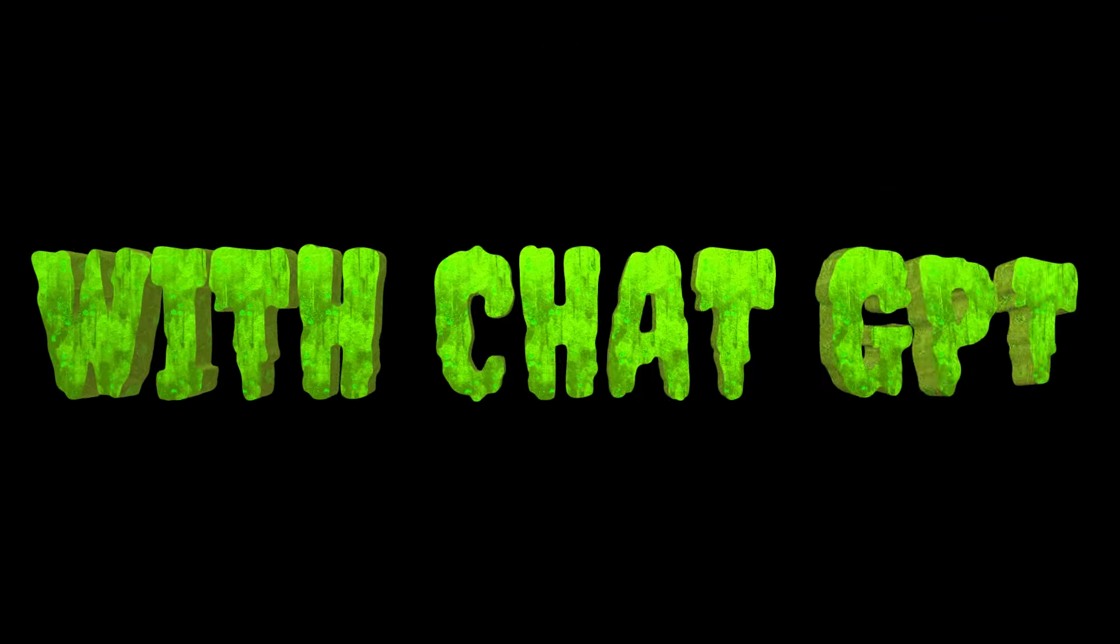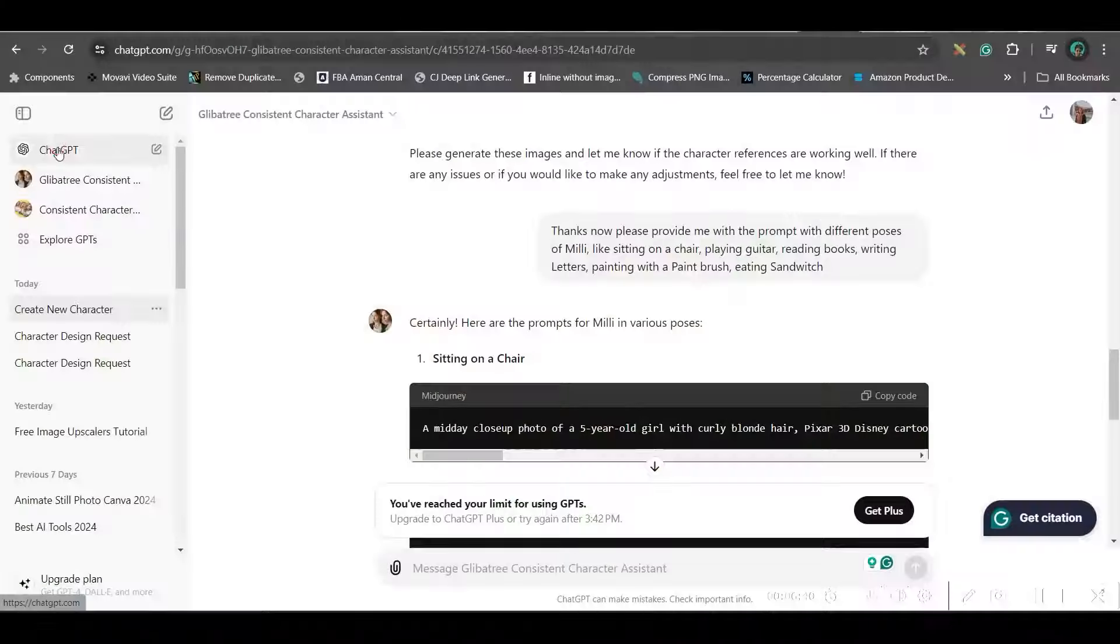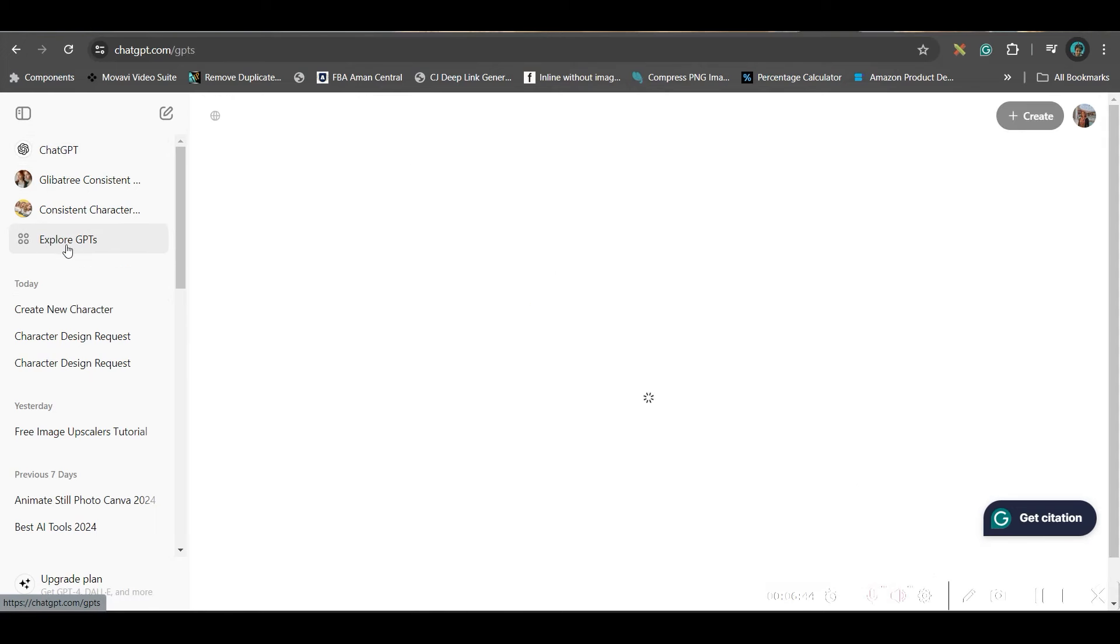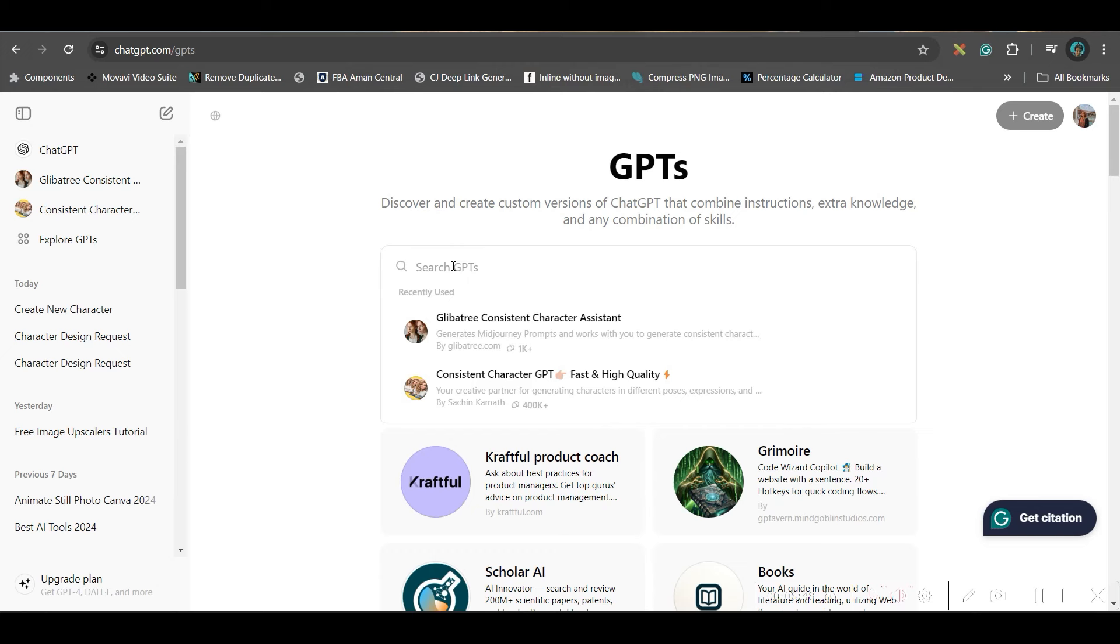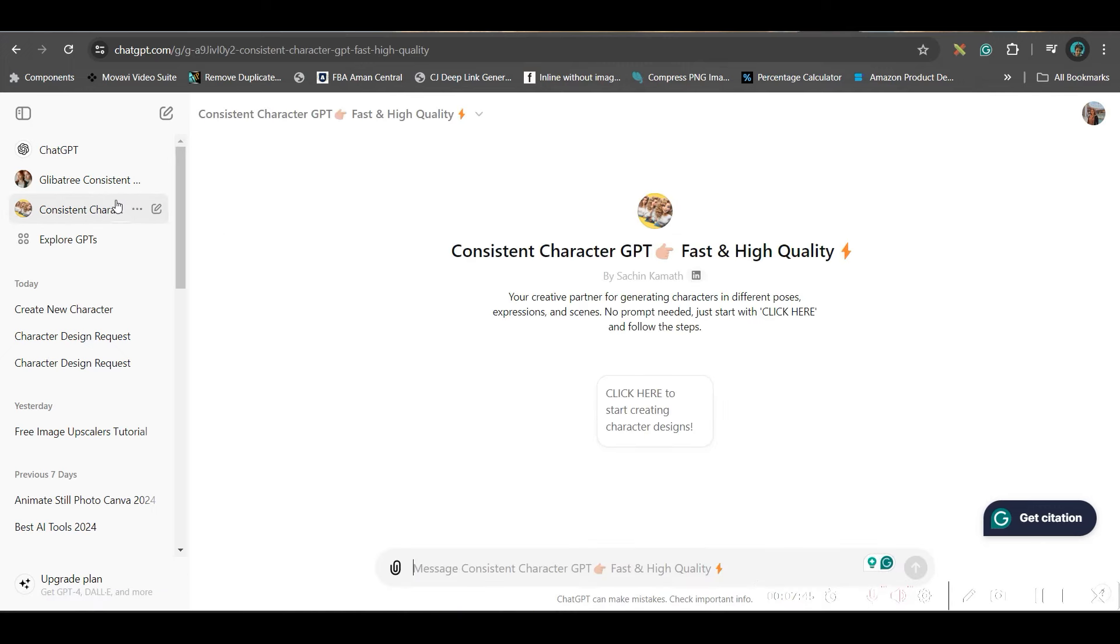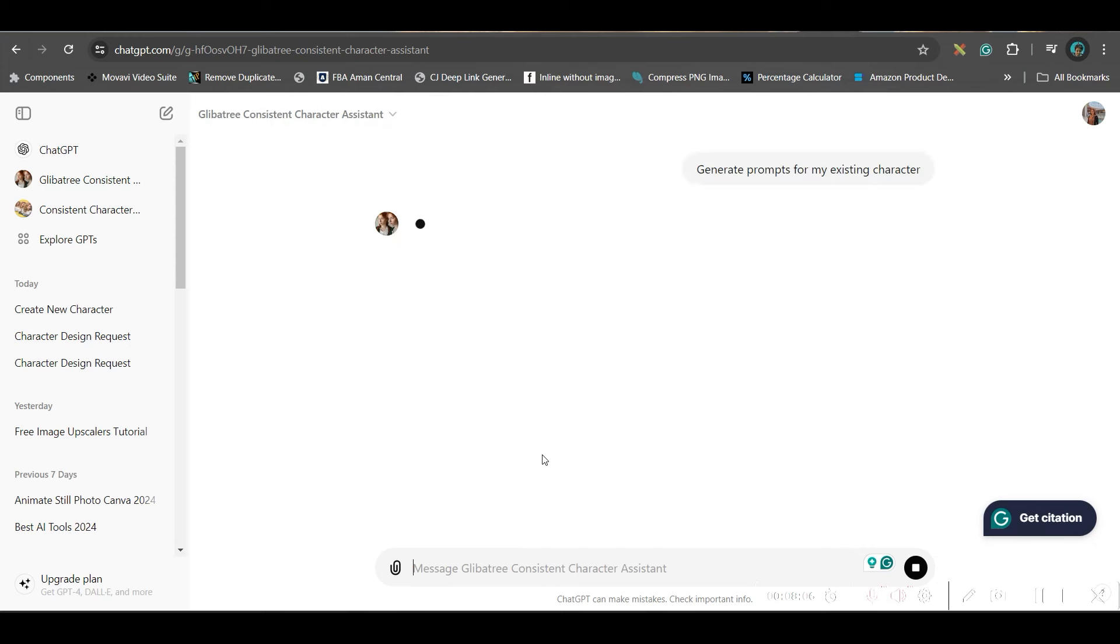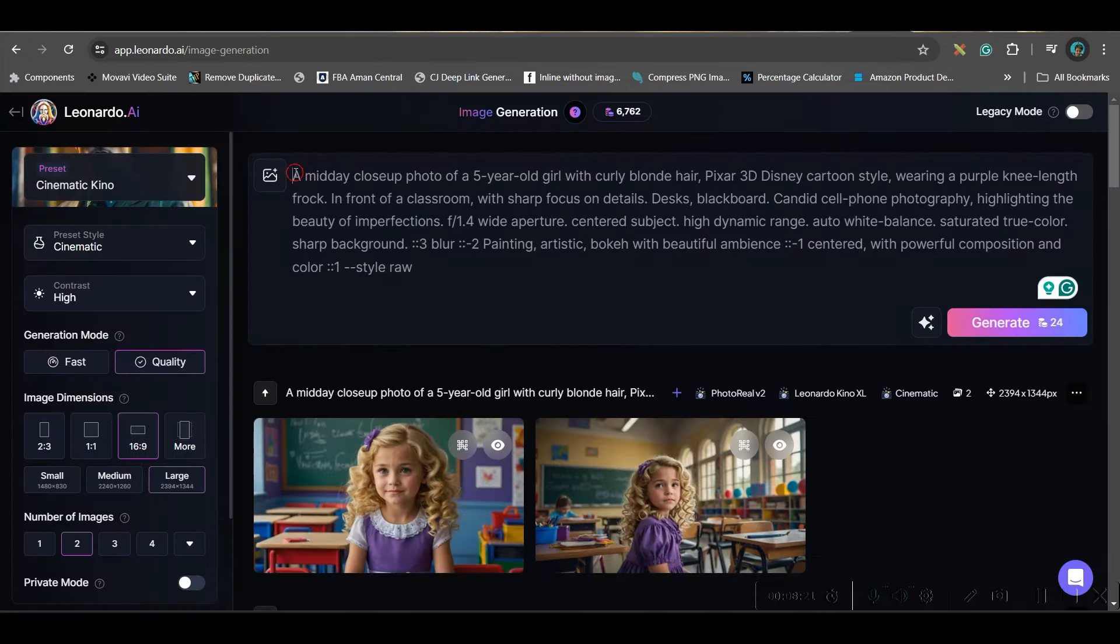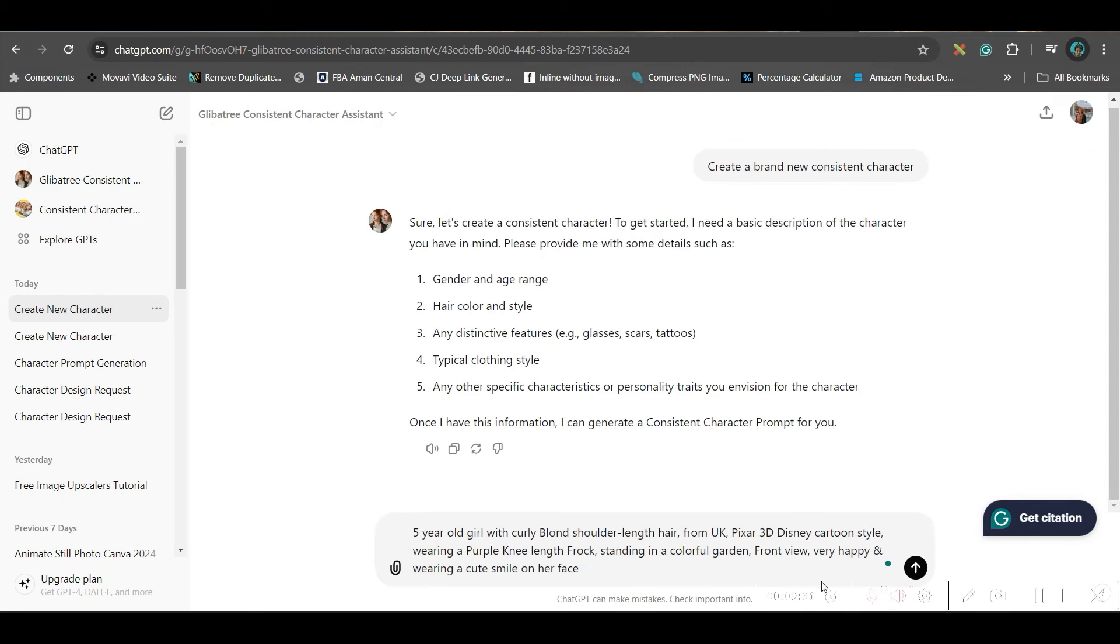Now, I will cross this reference. And I will only use the image reference, the character reference. And I will use different prompts as I was showing in Canva. And we will be checking how that turns out to be. I am going to show you another alternative way of achieving consistent character with the help of ChatGPT. So, for this, first come to ChatGPT and go to ExploreGPT. Here, give consistent character. This Glebetry, consistent character assistant by Glebetry.com. You will have to find out this one. In ExploreGPT, you will have to find out that particular GPT. Here. Now, you will have to go for either of these options. So, generate prompt for my existing character or create a brand new consistent character.